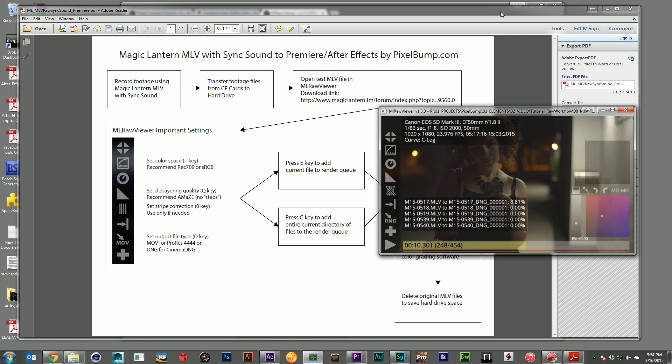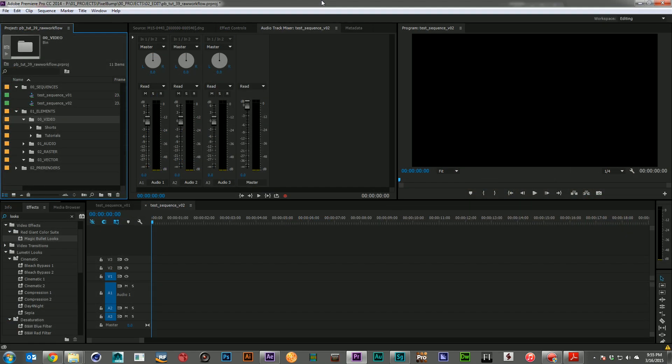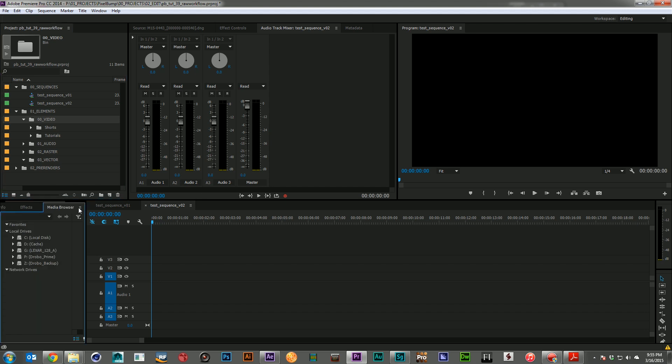Now, once that batch render is done, you can go ahead and bring those files into Premiere. So I'm going to go ahead and let these finish, and then we'll go ahead and import some files. All right, so here we are in Premiere. All of our files have finished processing. Now we need to bring them in.